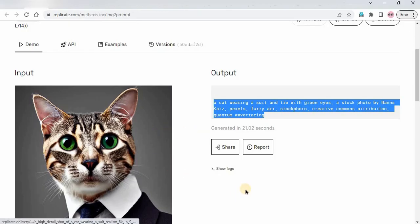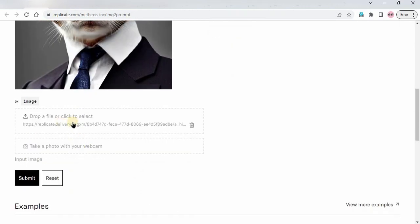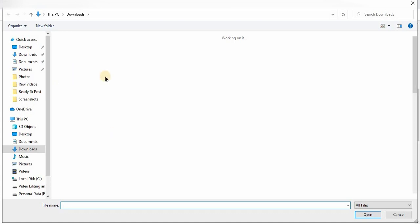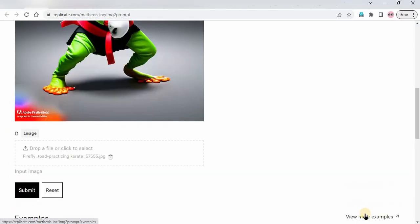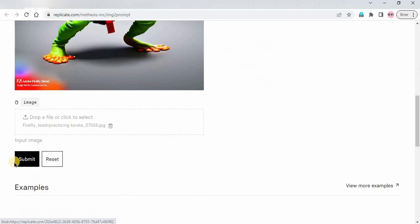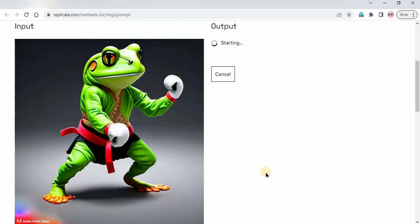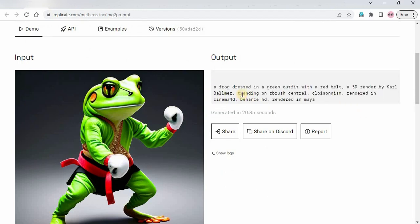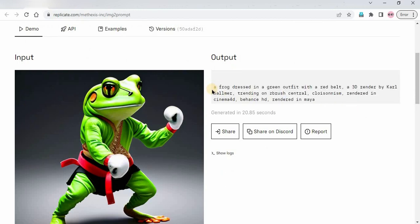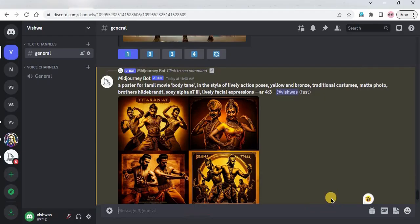Let's go back to that tool and try another prompt. I'll click here where it says 'drop a file,' go to photos, and select this image. I've just added this image and I'll click Submit. Just wait a few seconds for it to generate the prompt. We got this prompt — we will try it in MidJourney as well.